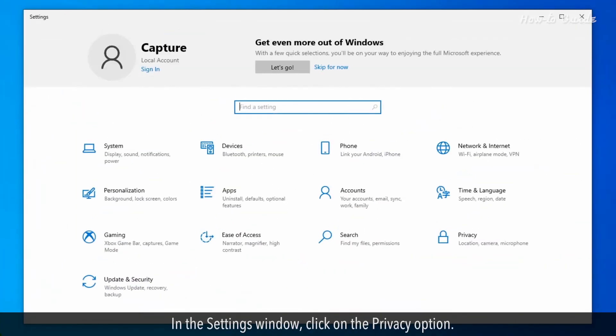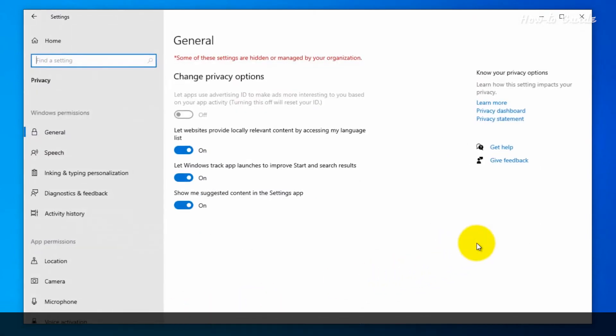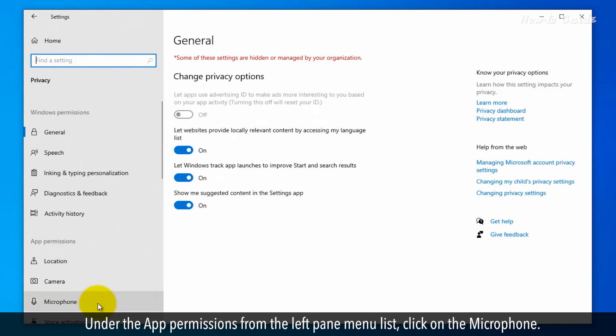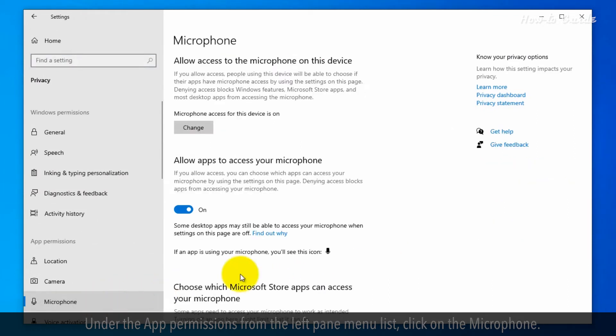In the Settings window, click on the Privacy option. Under App Permissions from the left pane menu list, click on Microphone.